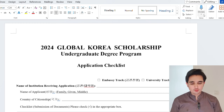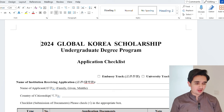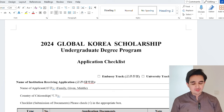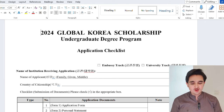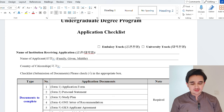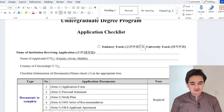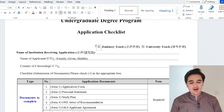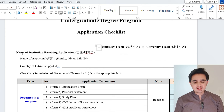On the screen you can see the 2024 Global Korea Scholarship undergraduate degree program application forms. If you don't know how to download these forms, check the video linked in the description box. This is the first form — the application checklist. First, you need to tick either the embassy track or university track. Just click on your chosen track and it will automatically check that column. Keep in mind that you cannot apply through two tracks — you need to choose only one. You can also leave the institution name field empty, or fill in your embassy name or desired university name.